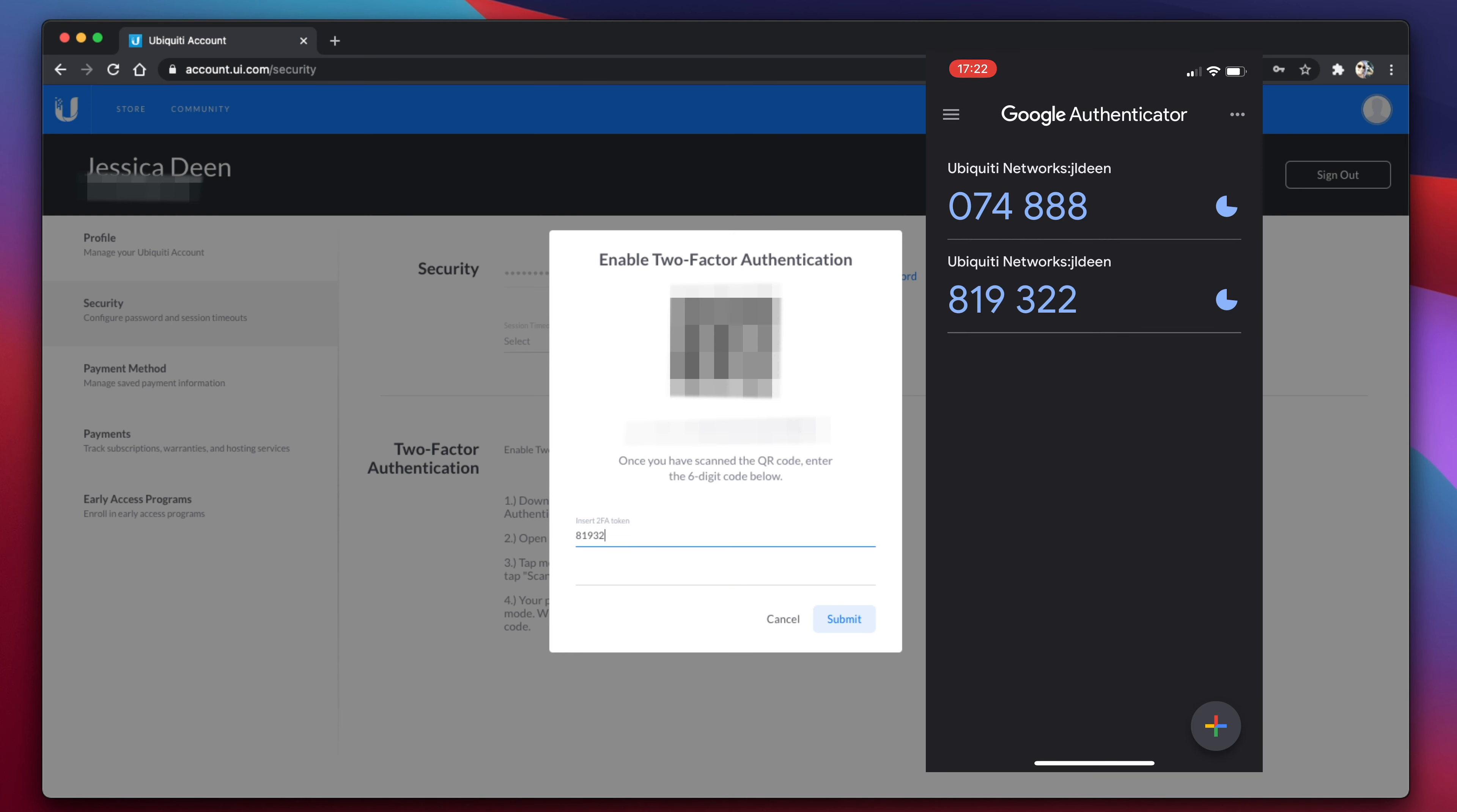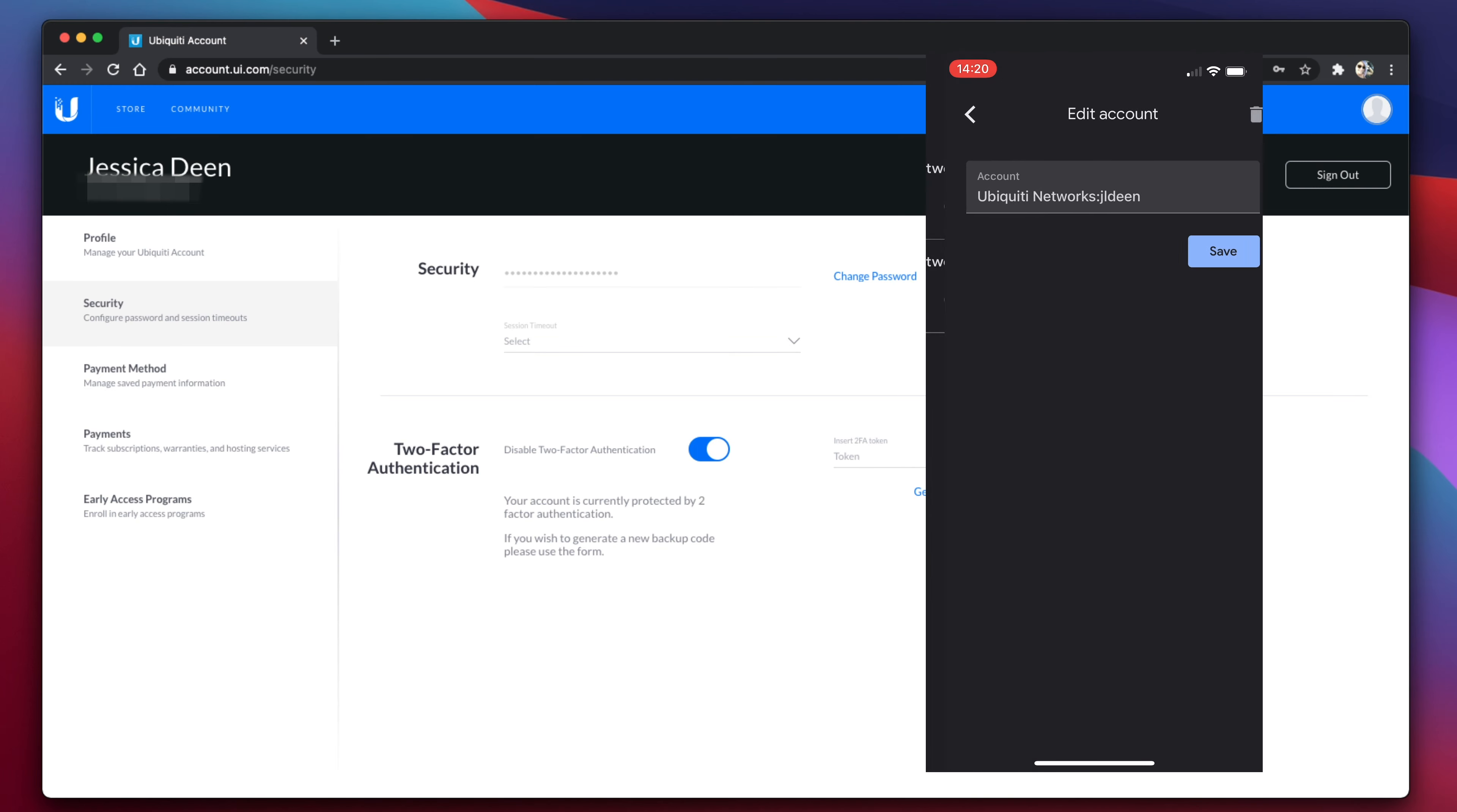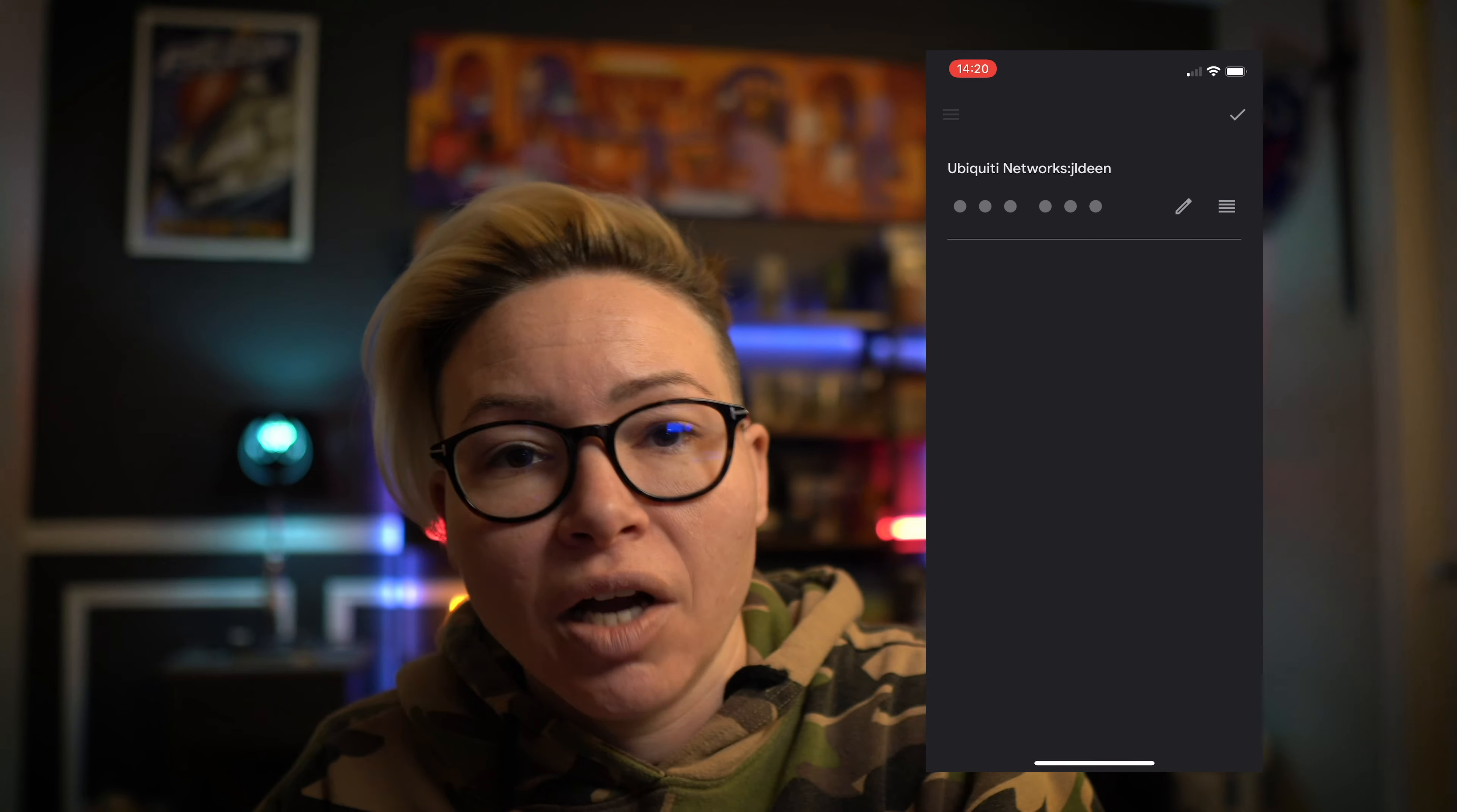Now you'll notice in my iPhone screen that there are two different Ubiquiti network access codes. You can edit that menu and delete the old one that had the compromised link.